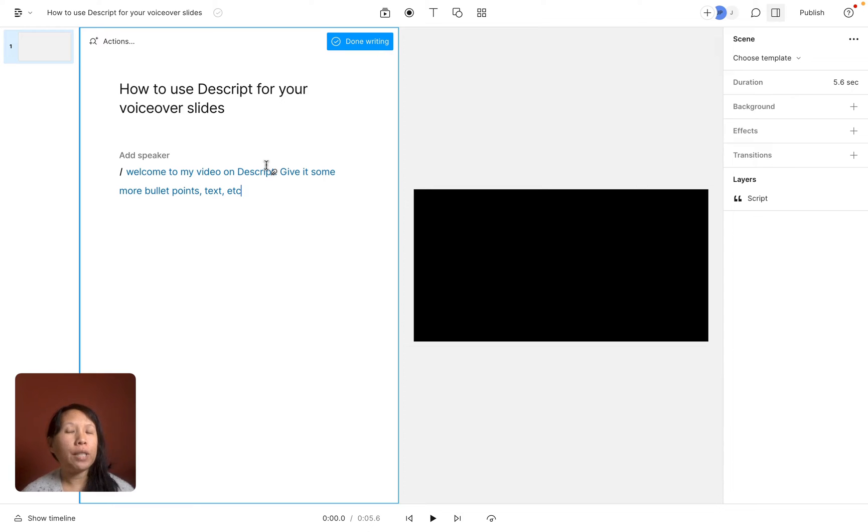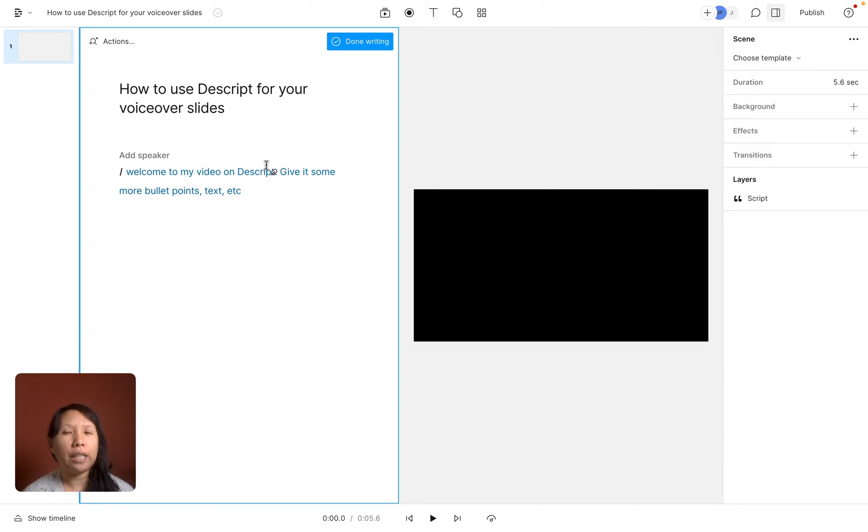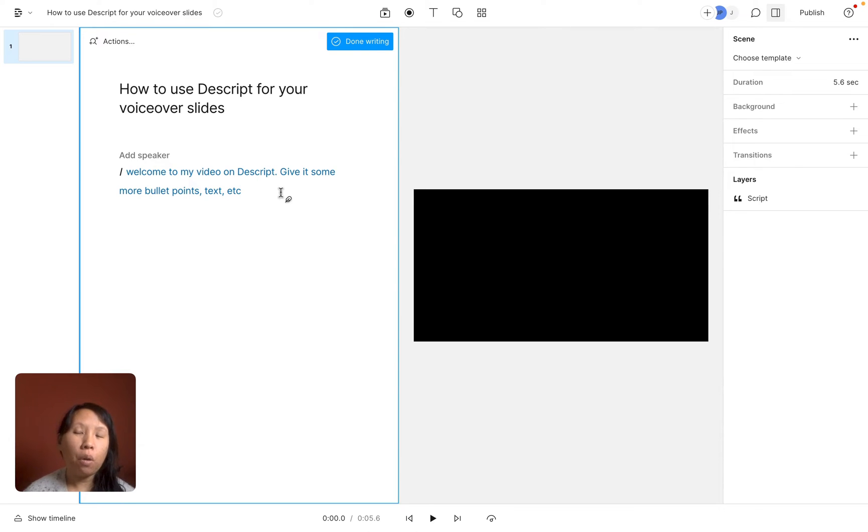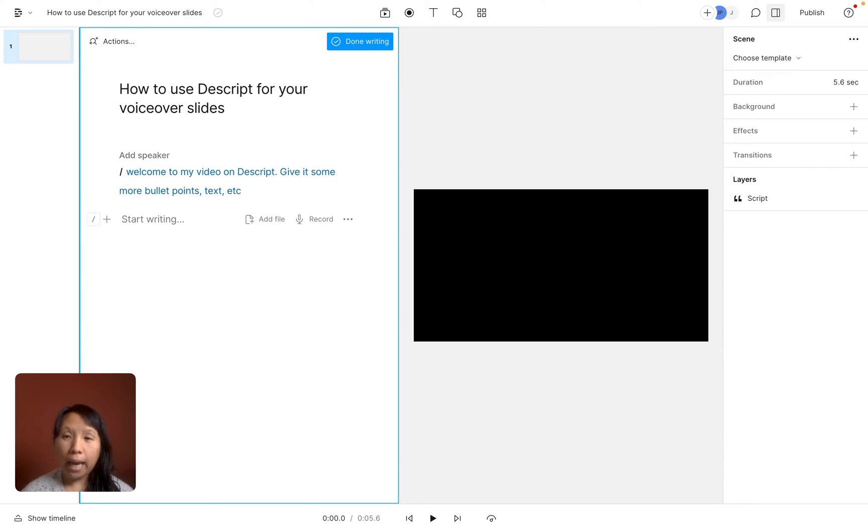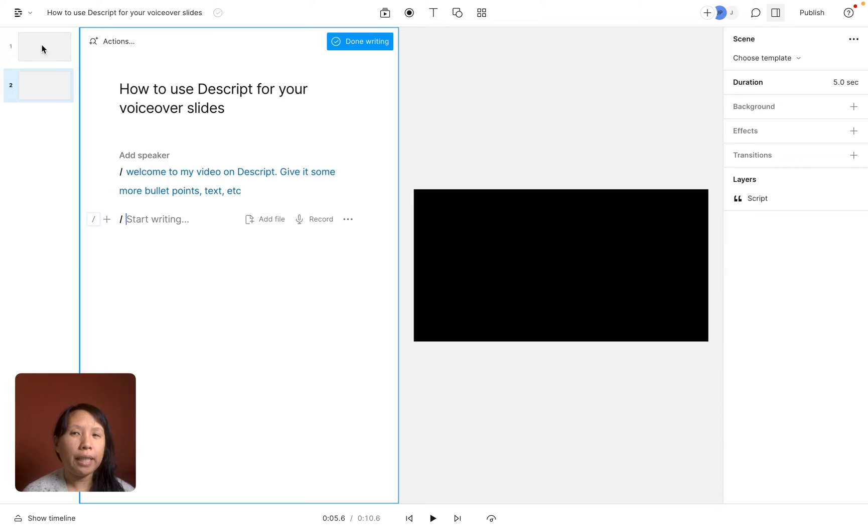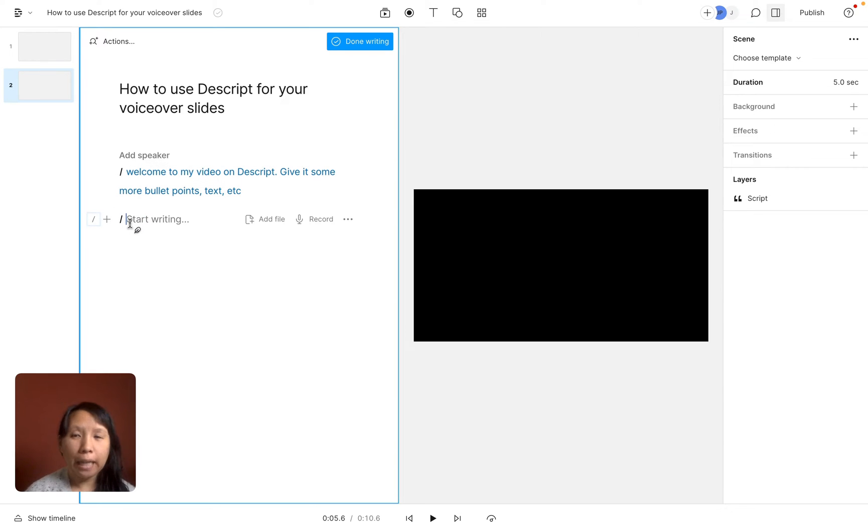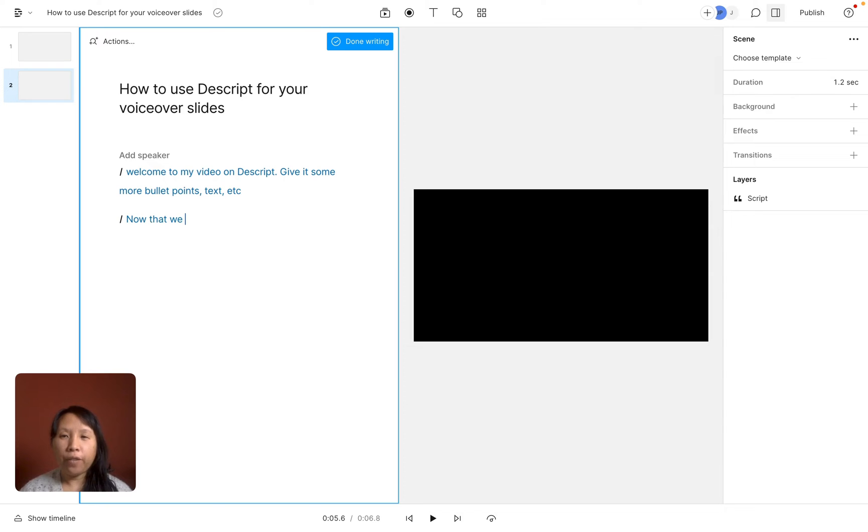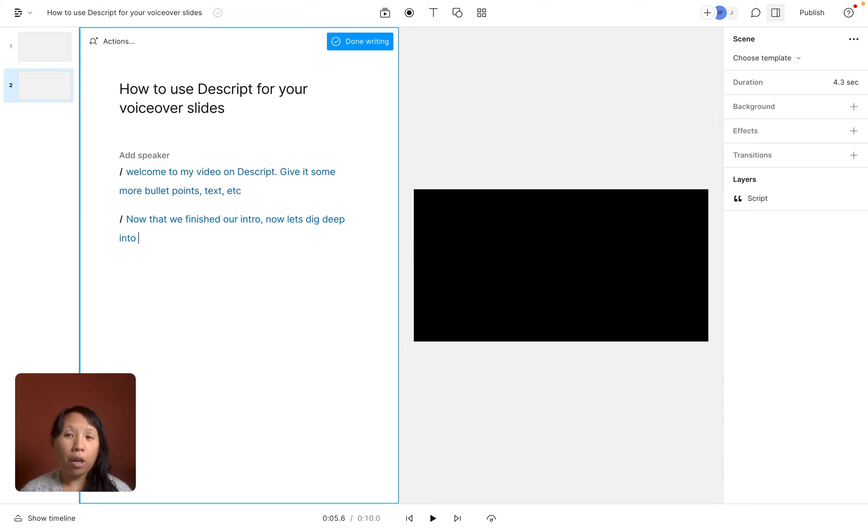So that may be the first lesson, first slide of my course. It's like an introduction, it's like an overview. And then when I'm ready to go on to my next slide, what I'm going to do is hit enter and then add a backslash and that will start a new scene. And so this will be the start of my second slide. Now that we finished our intro, now dig deep into our course material.